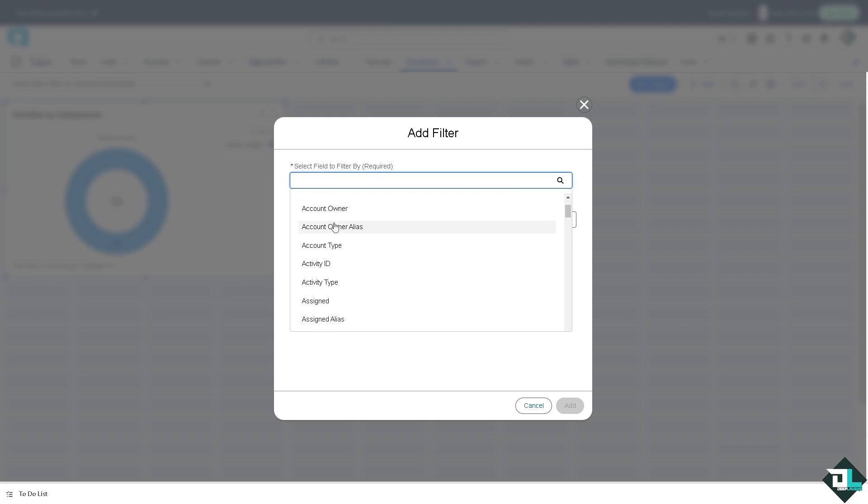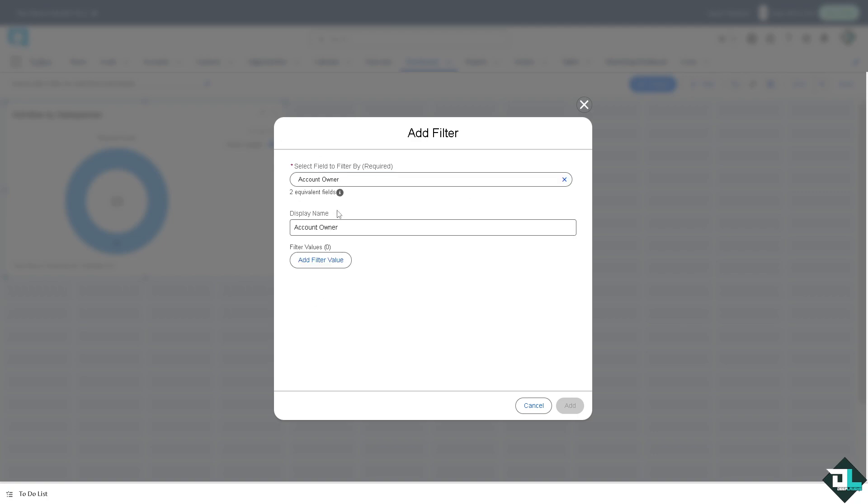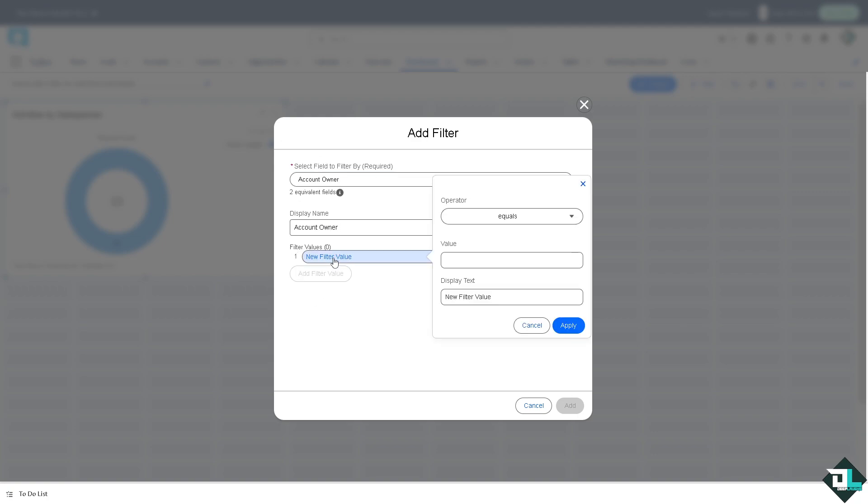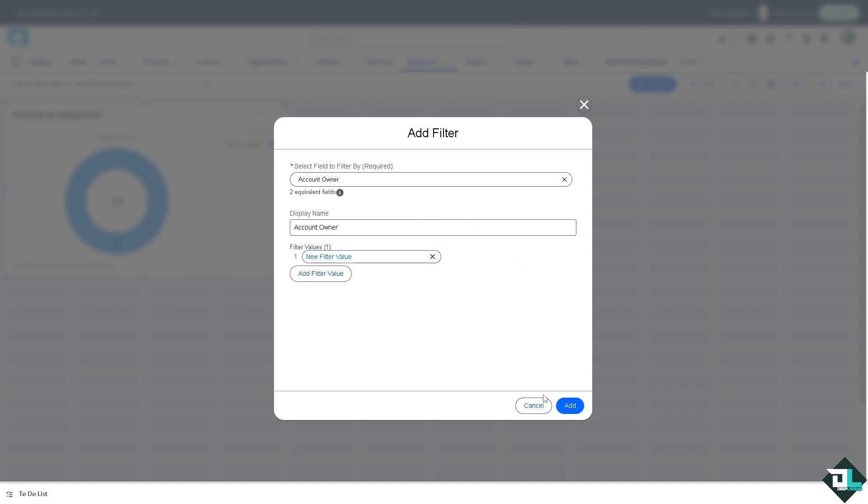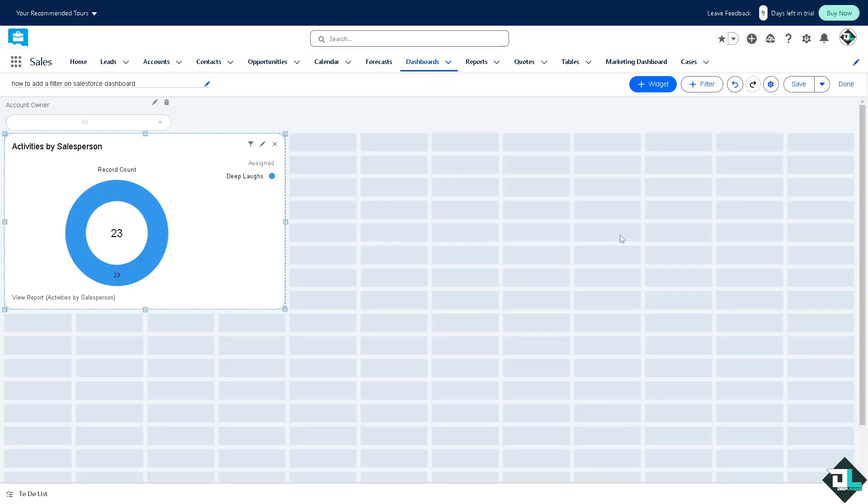For example, is it going to be account owner? Add a filter value, click on apply, click on add. And this is basically how you add filter in a dashboard here in Salesforce. Once you're happy, all you have to do is just click the save button here.